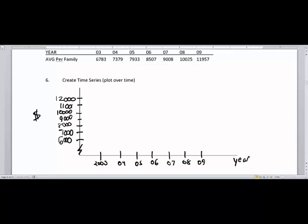Let's plot some points. You just have to be as close as you can here. So 6,783 is about there. 7,379, a little bit before 8,000. Well, actually, yeah, I think that was a little too high. That's a little too high. I'm not very happy with that, because 7,379 would be closer to 7,000 than 8,000.